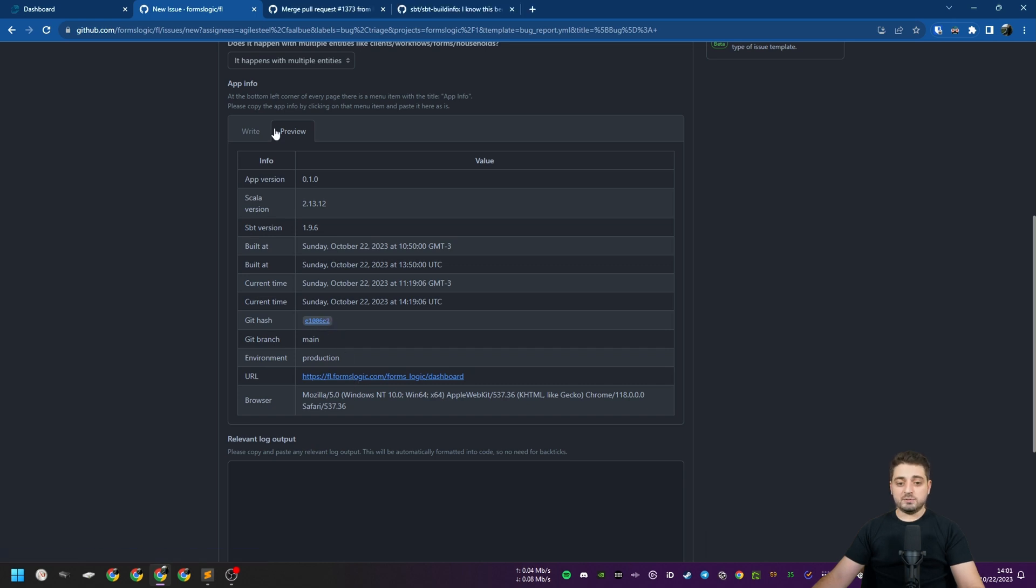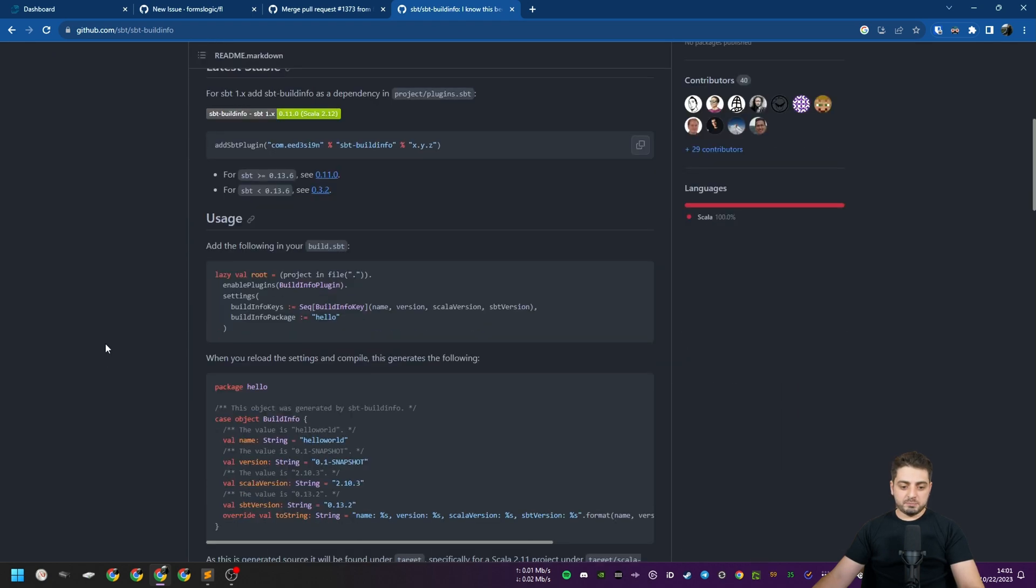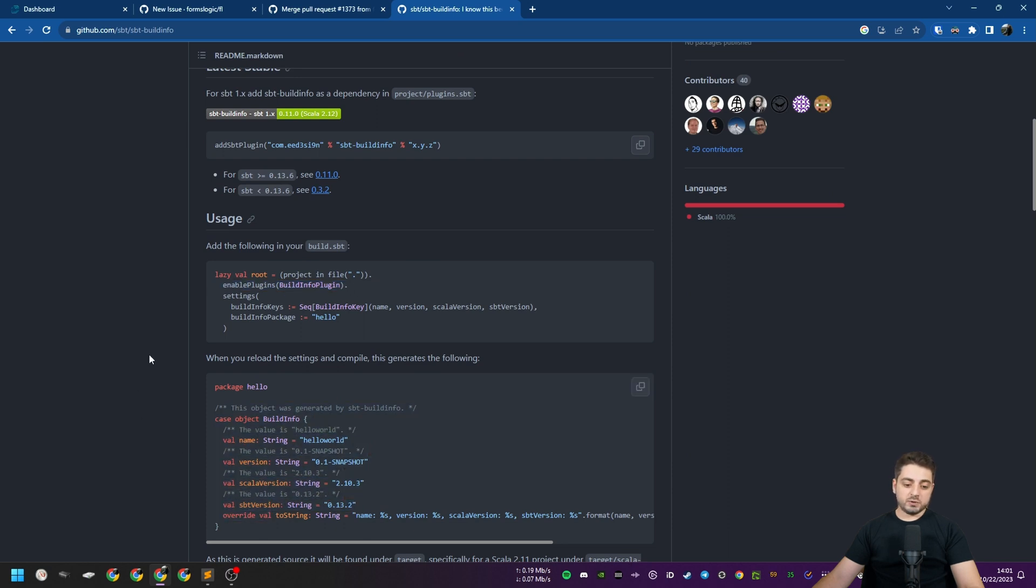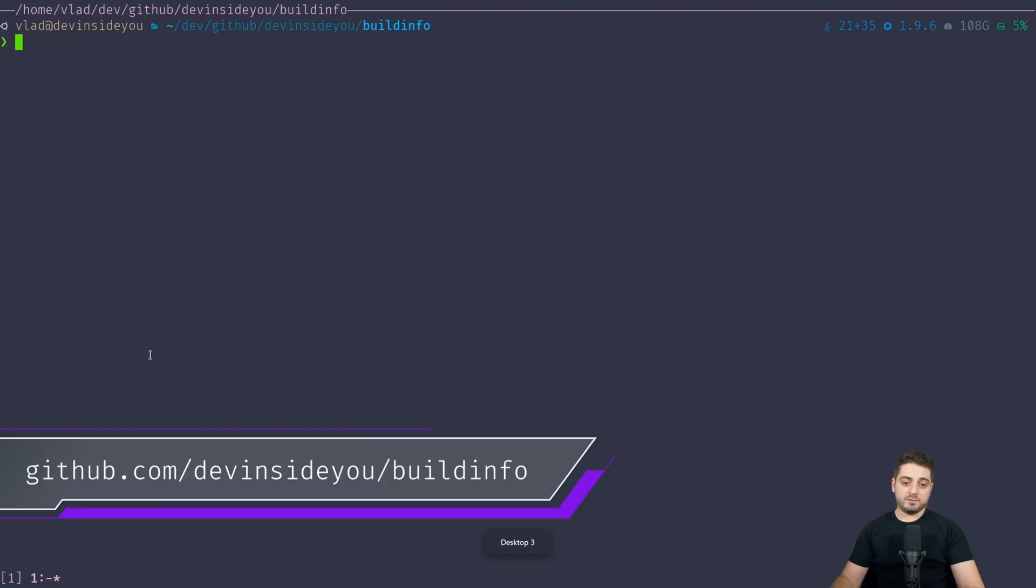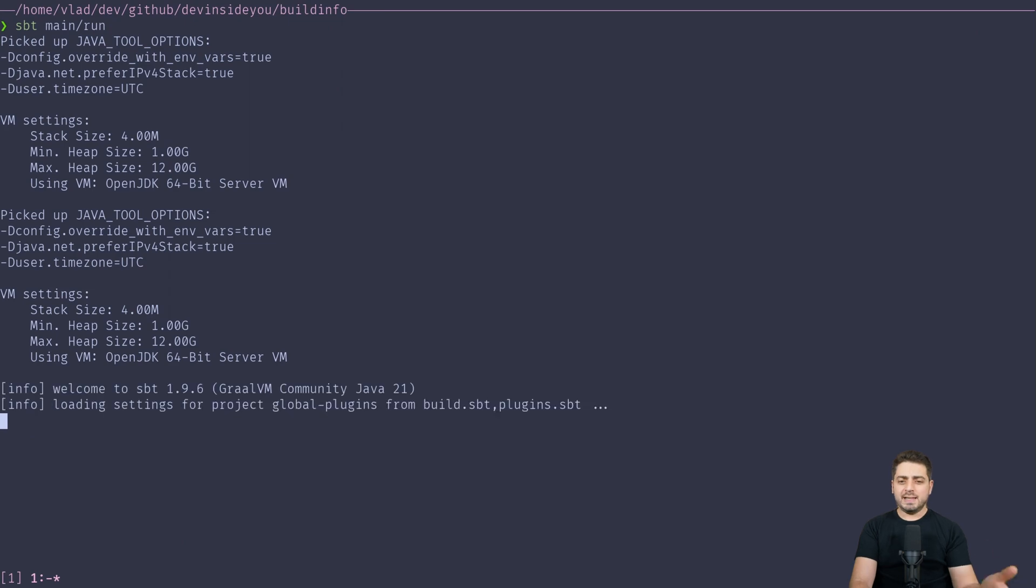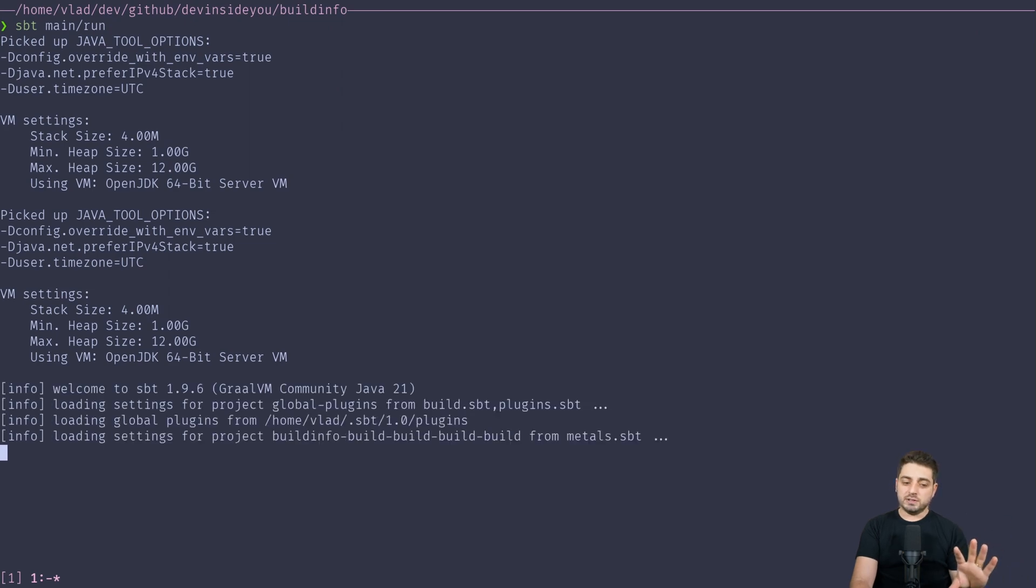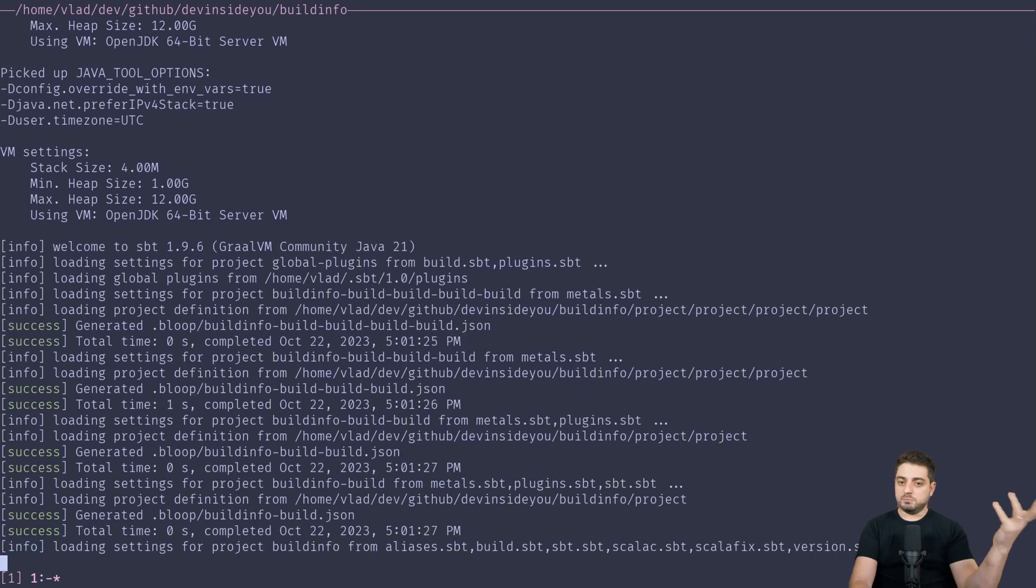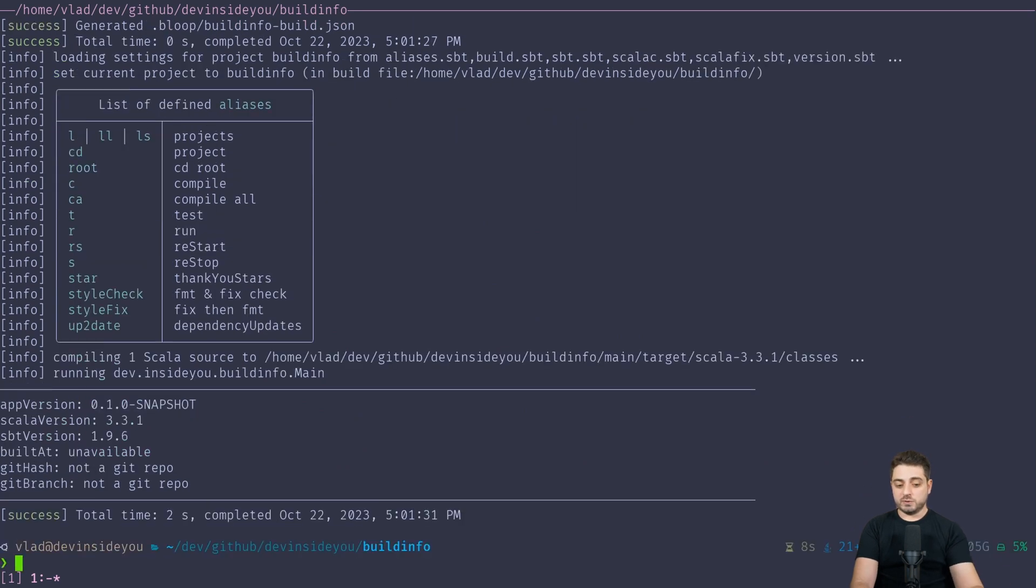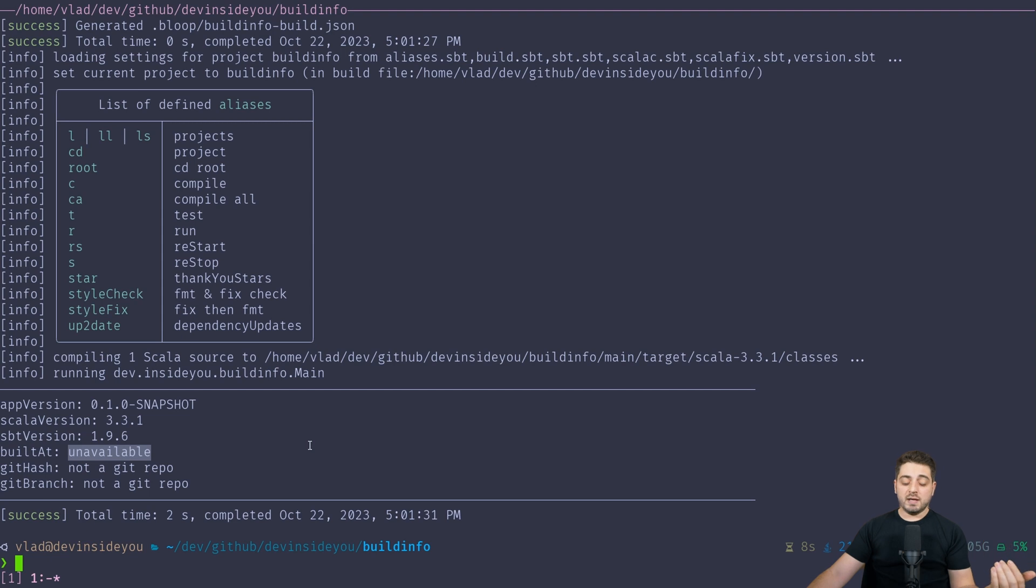And since we're talking about build info, I have it open over here. Obviously the link will be down in the description, but it's a pretty simple plugin. So you add it to your build, you enable it, and it will generate an object like this. But I'll show all of this to you in the project that I prepared for you. So this is the project, and we're going to run it three times. So first I'm going to do sbt main run. It's slightly over-engineered, so it's a multi-build project. So it has a project called main, which pretty much contains the Hello World app. And when you run it, it will show you the build info. And one of the important things here is that the build at time is unavailable.